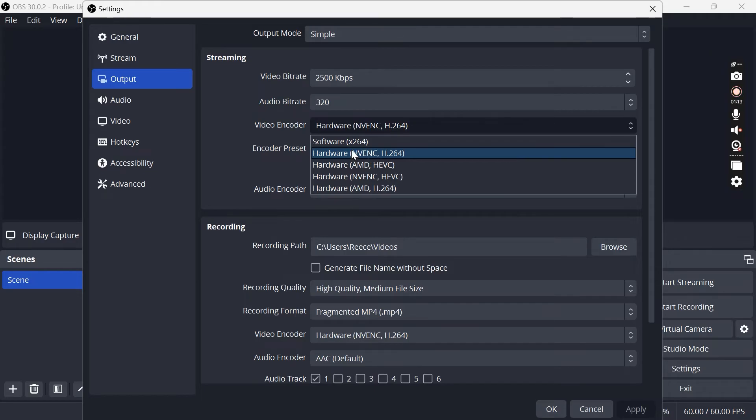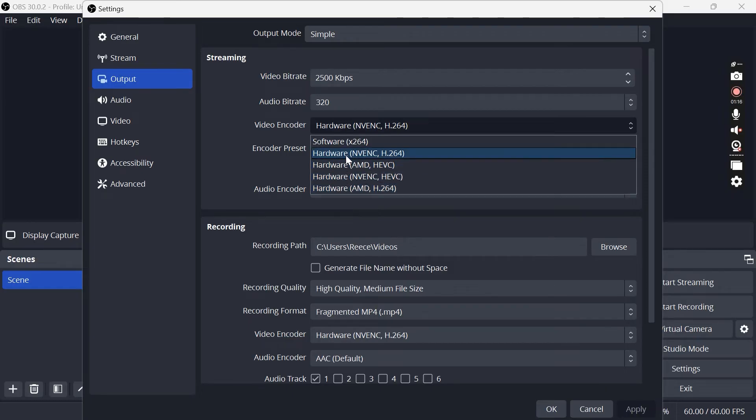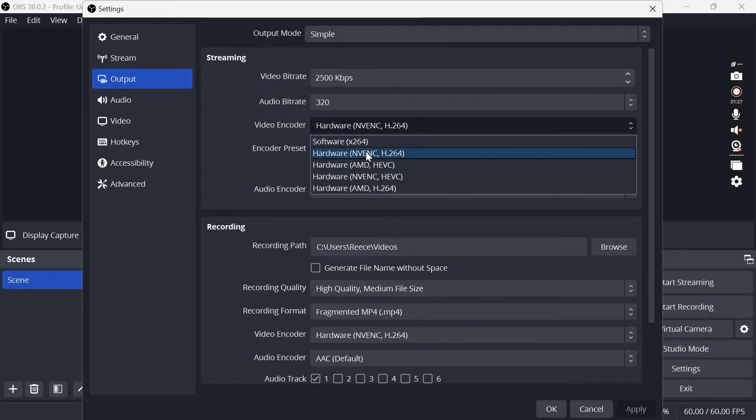But if you're running an AMD graphics card then you might have something slightly different here, and if you're not sure or don't have an integrated graphics card I would just select this software x264 option at the top here.